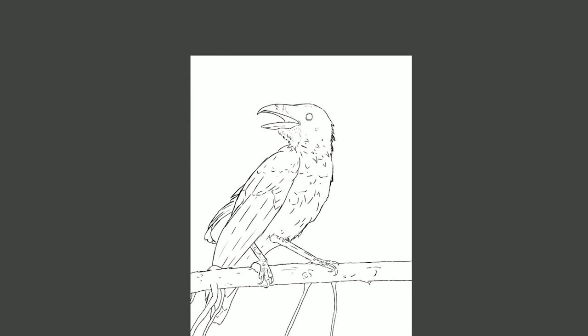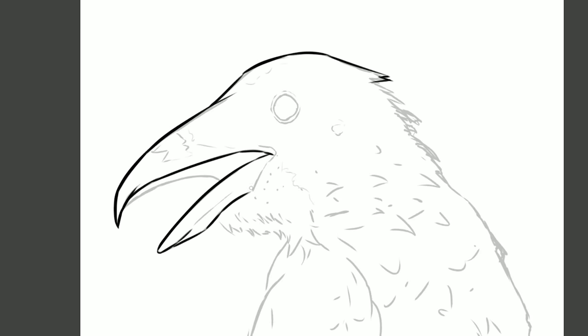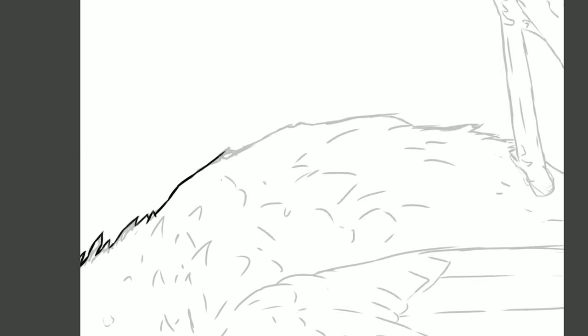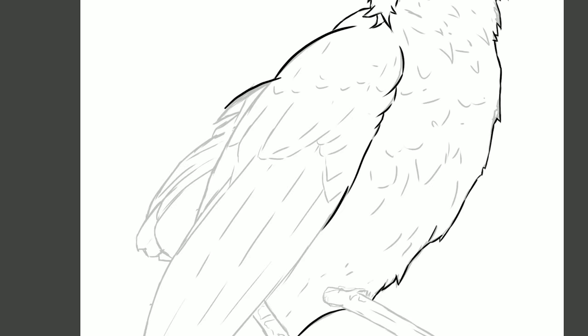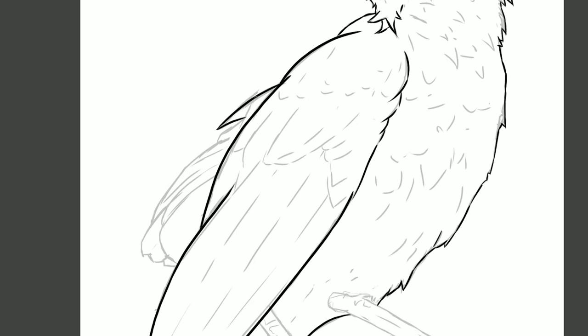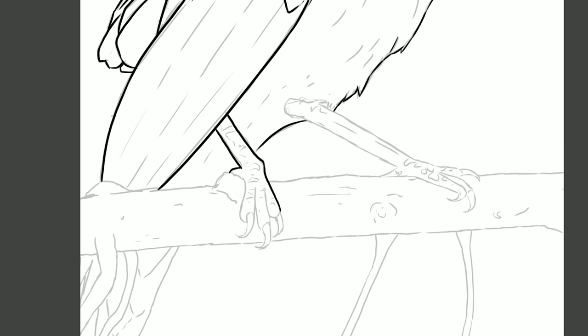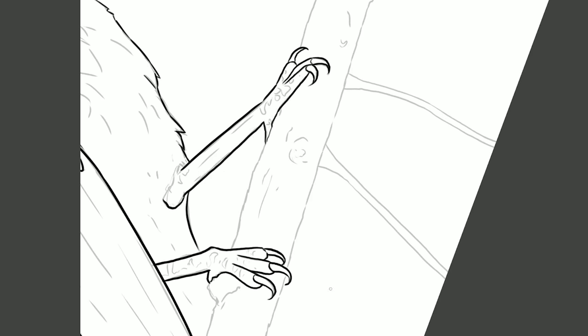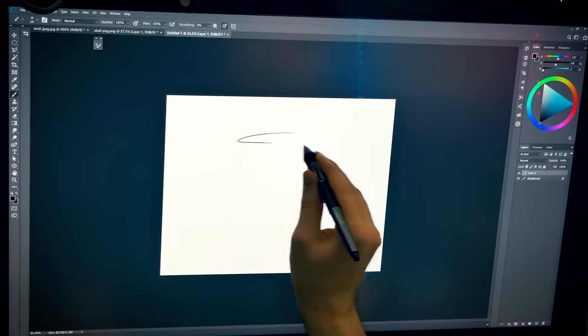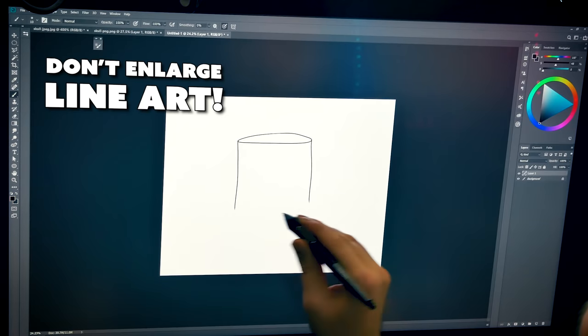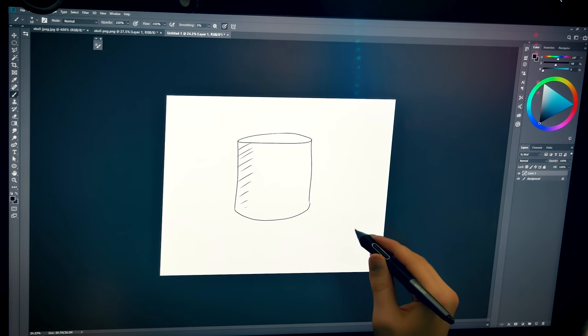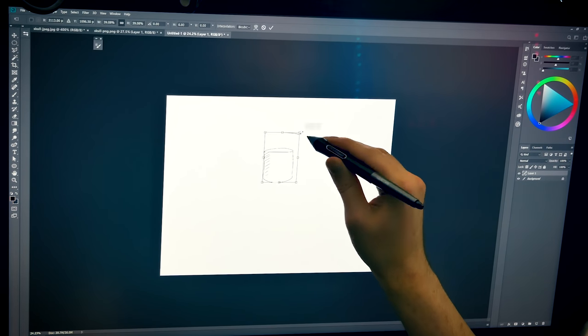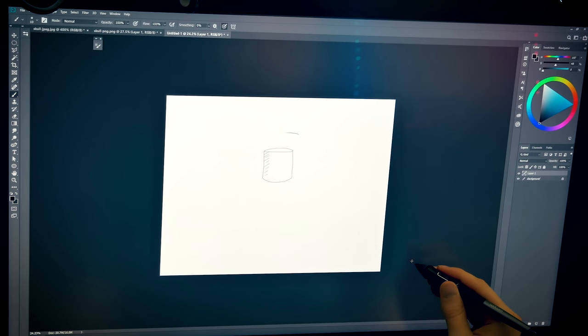So if you're concerned about jagged edges, don't zoom in past 100%, or if you do, just make sure that you zoom out often enough to get an idea of how the lines really look. And do not enlarge your line art. Start large and then reduce the image down if you need to.